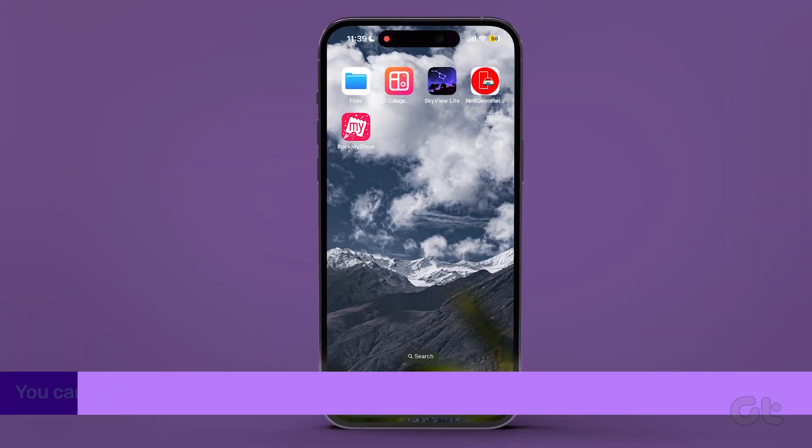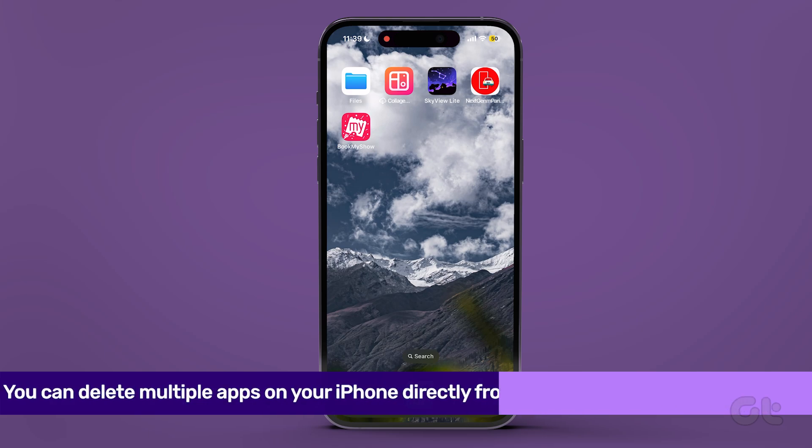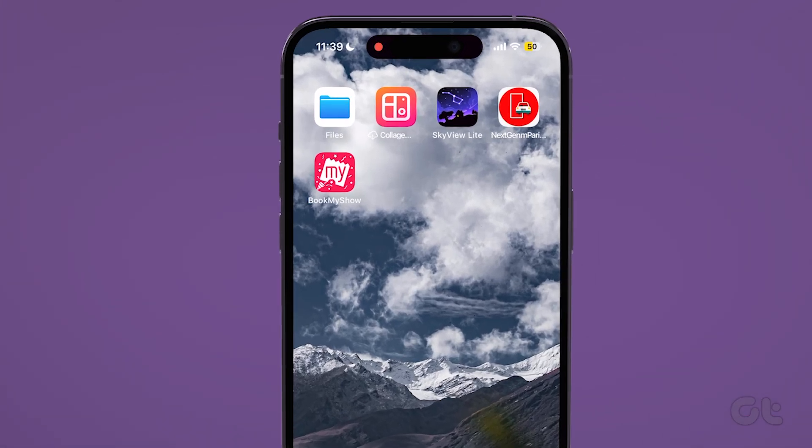Lastly, you have the option to delete multiple apps directly from the home screen. Long press anywhere on the screen until the app icons begin to jiggle.